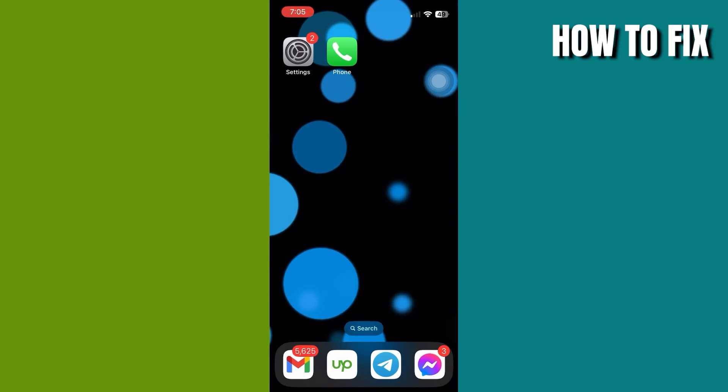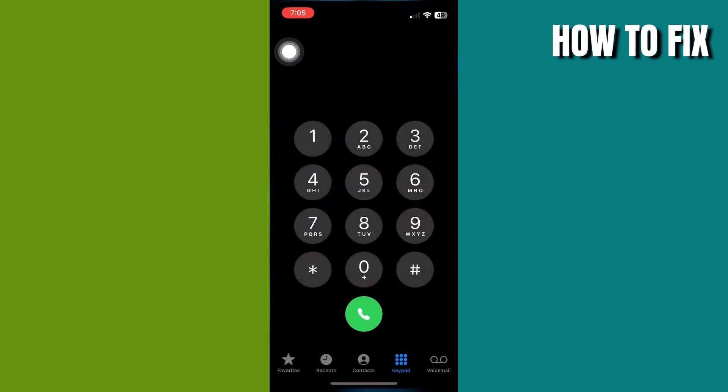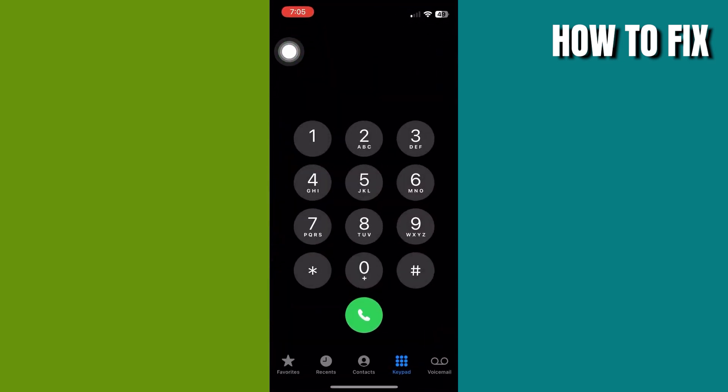Hey guys and welcome back to my channel. In today's video, I'll show you how to disable contact poster in iOS 17. The first thing you need to do is open your Phone app and go down below.